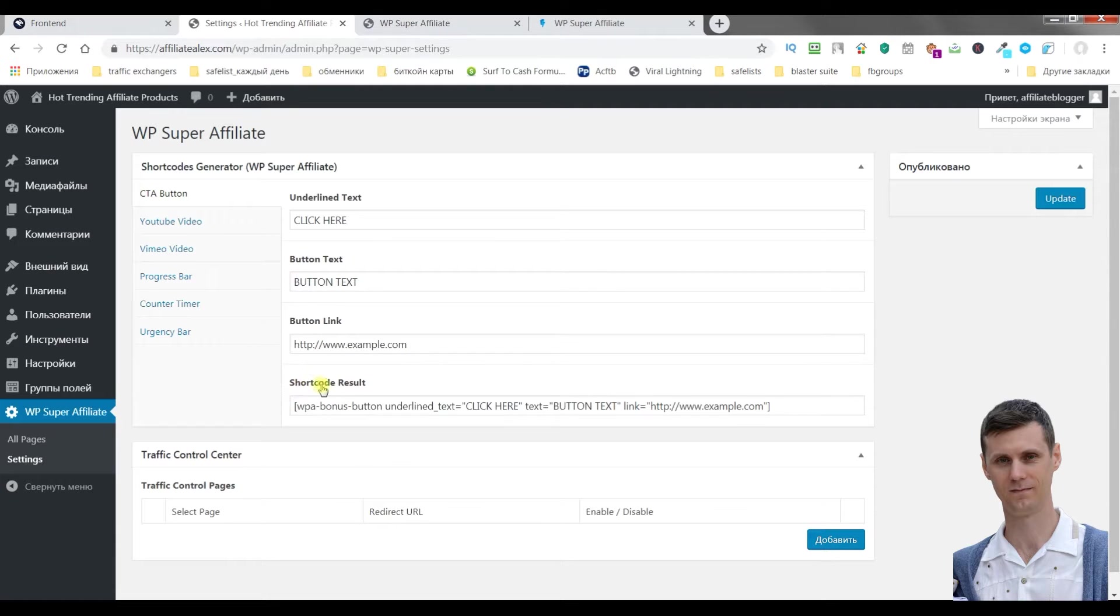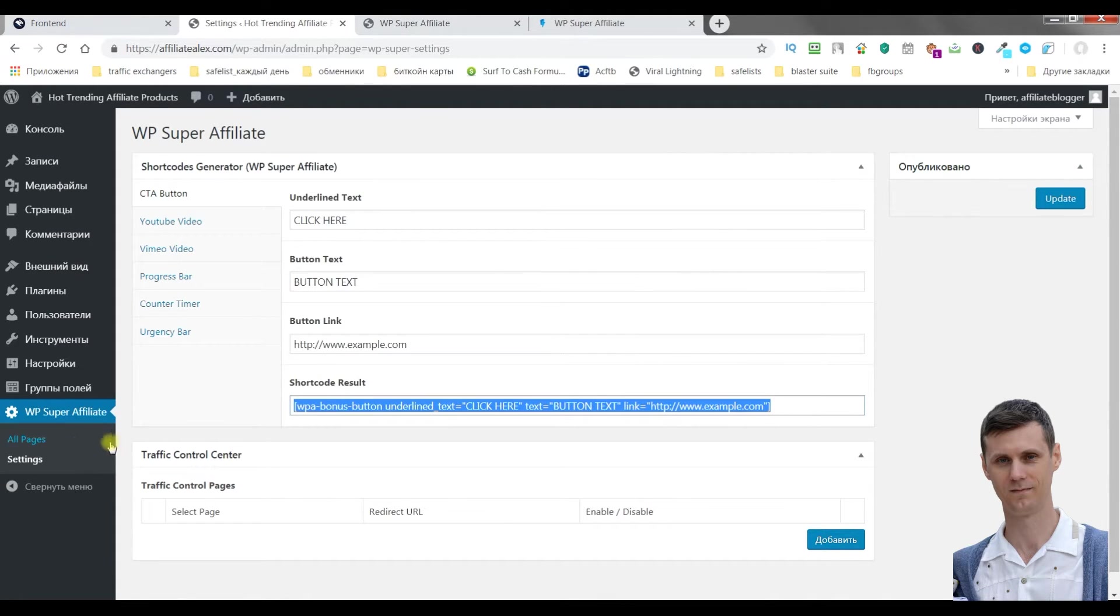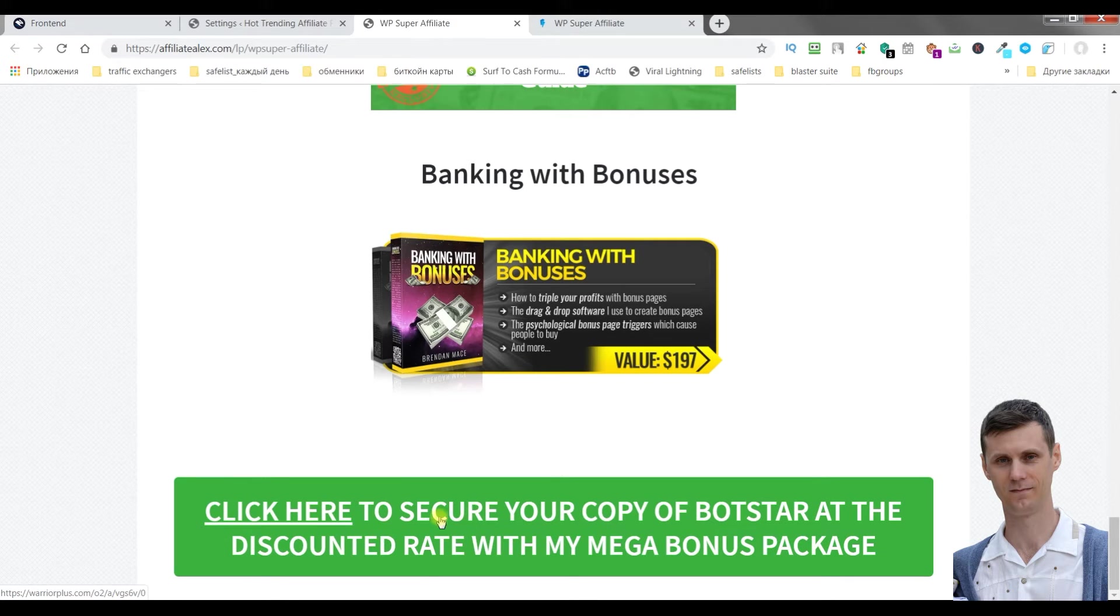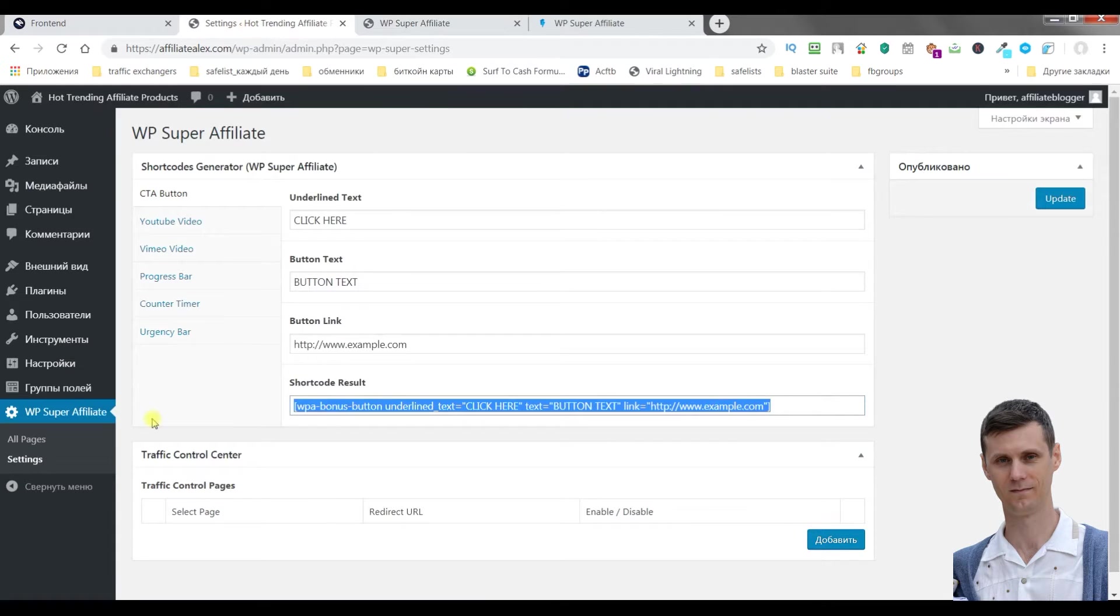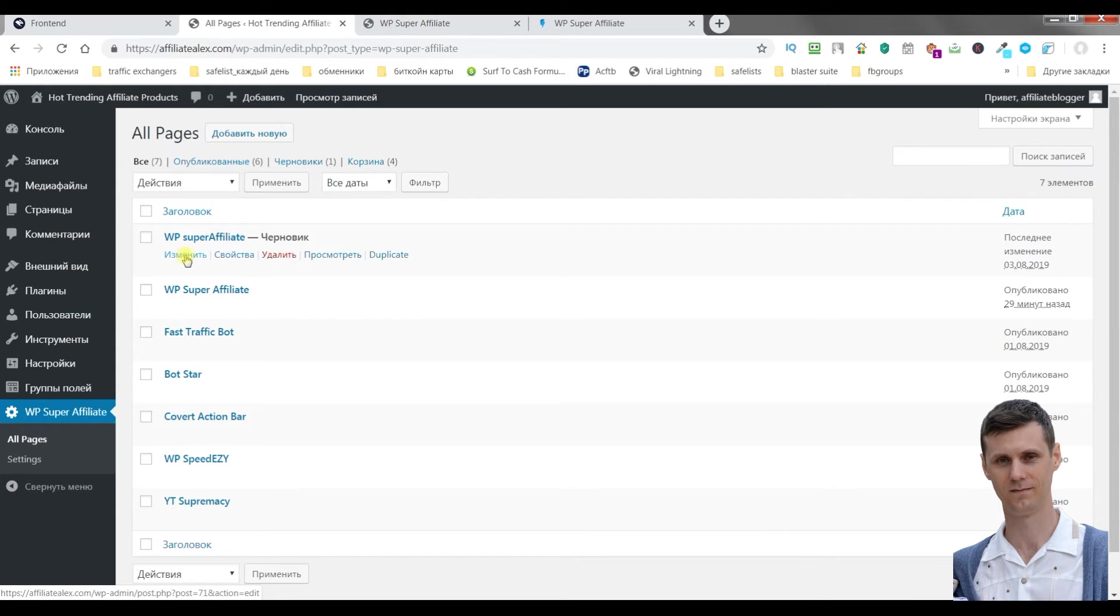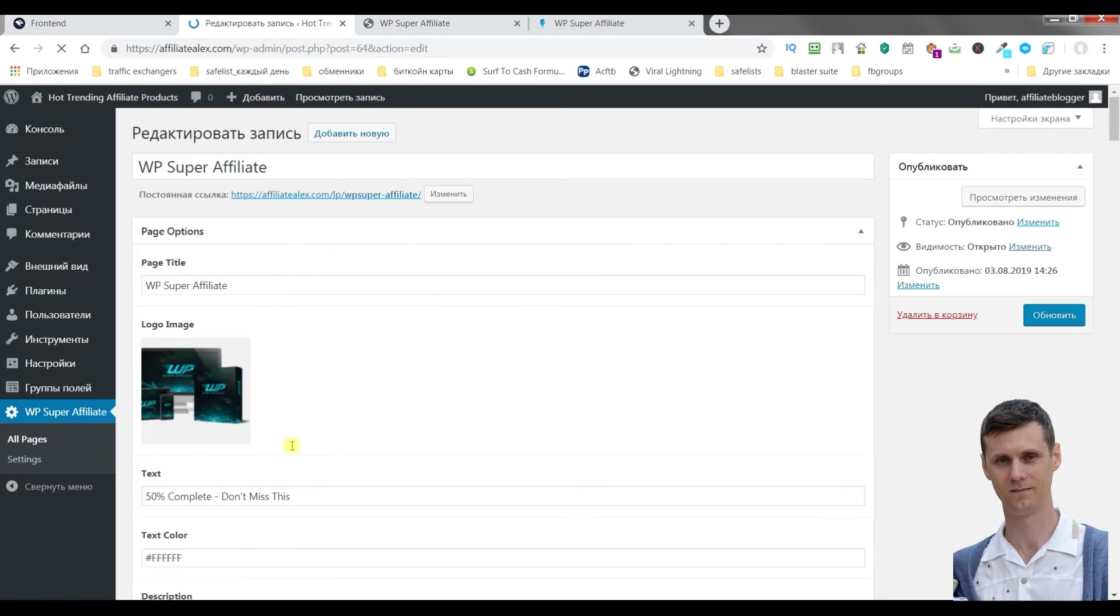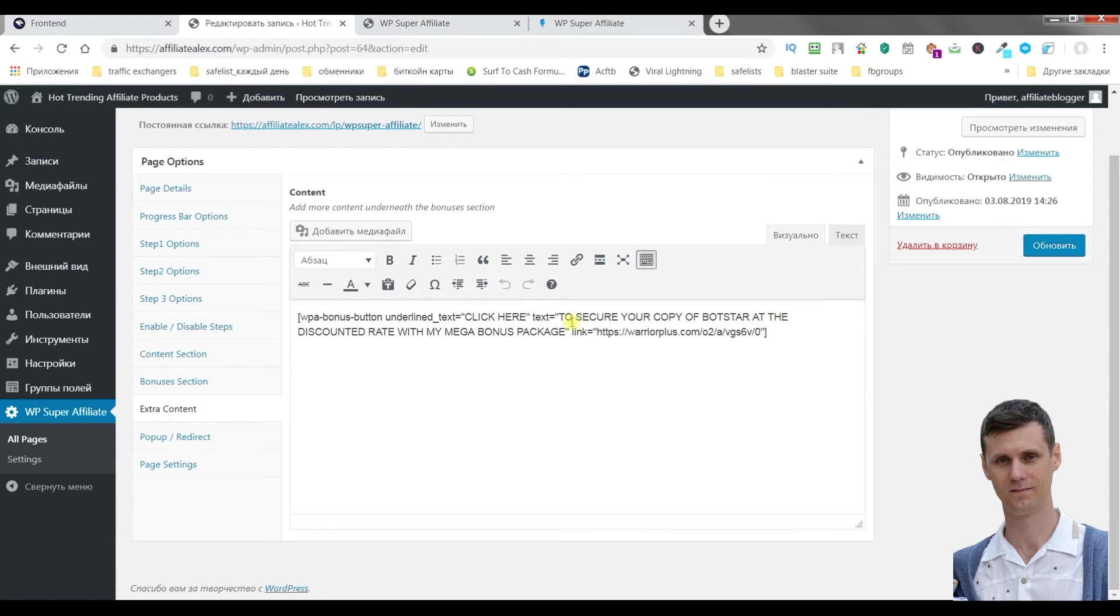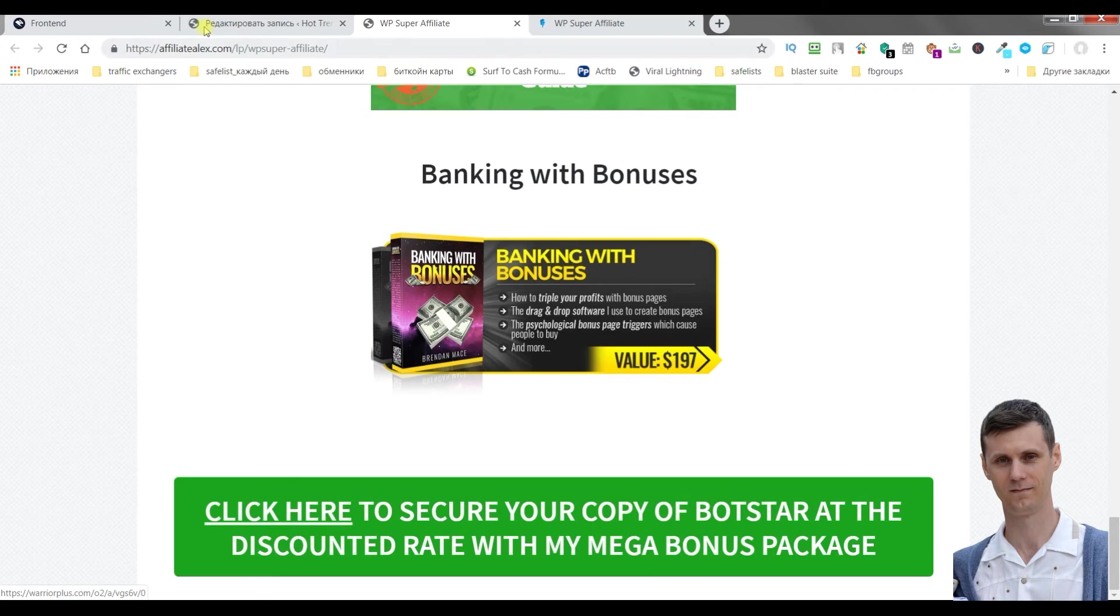And there is a shortcode. You can copy this shortcode and you can put it into any place on this page. For example, I put it right here. I did it like this. I put it into extra content. I put right here, I wrote text and link here, and it's shown at the bottom of this page.